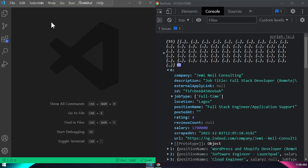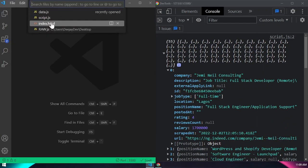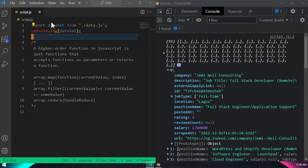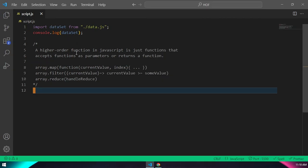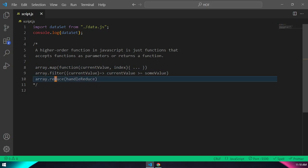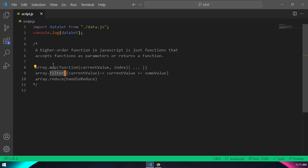In my VS Code, I'll press Ctrl+P to select files inside my project. I'll open the script.js file. Here we're going to write all our JavaScript. A higher-order function is a function that accepts another function as an argument and in some cases returns a function. Built-in JavaScript higher-order methods include map, filter, and reduce — these are the main ones used most of the time when working with React and similar things.